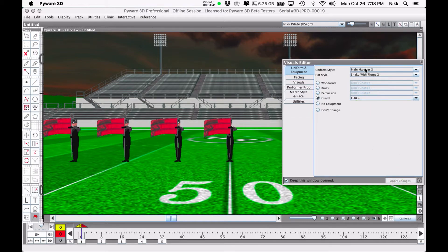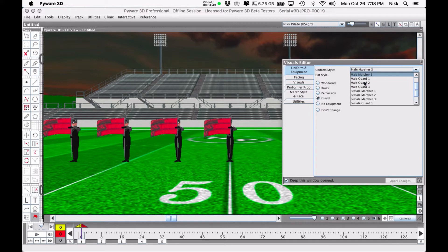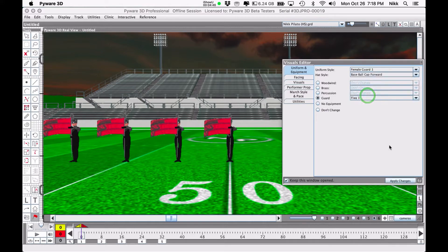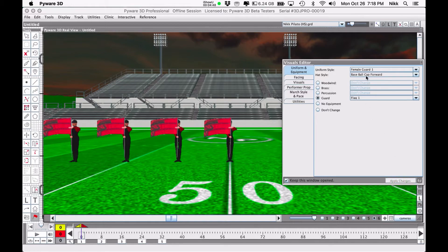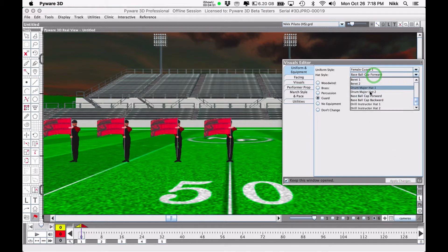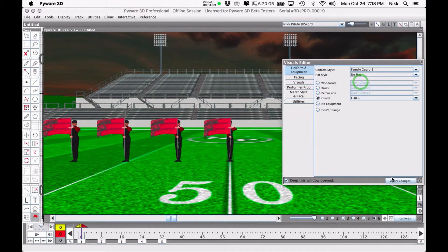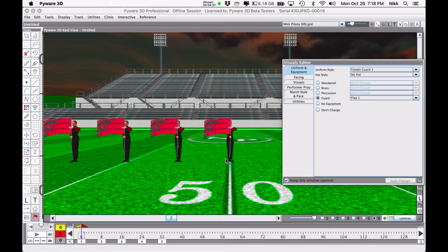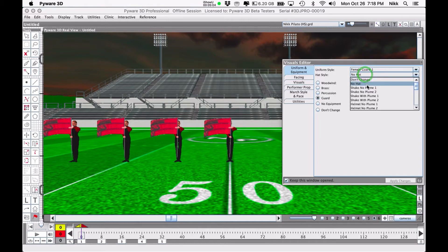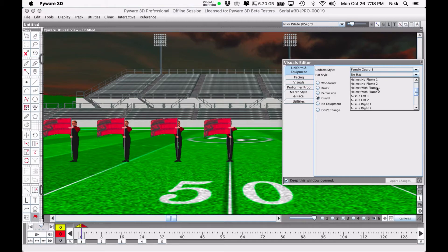Let's go back to flag one and actually change the marcher to a female guard member number one. For whatever reason a while back I set them at baseball cap forward, but we're going to take off the hat and just have no hat. We'll apply our changes and you've just created a nice uniform style with no hat.